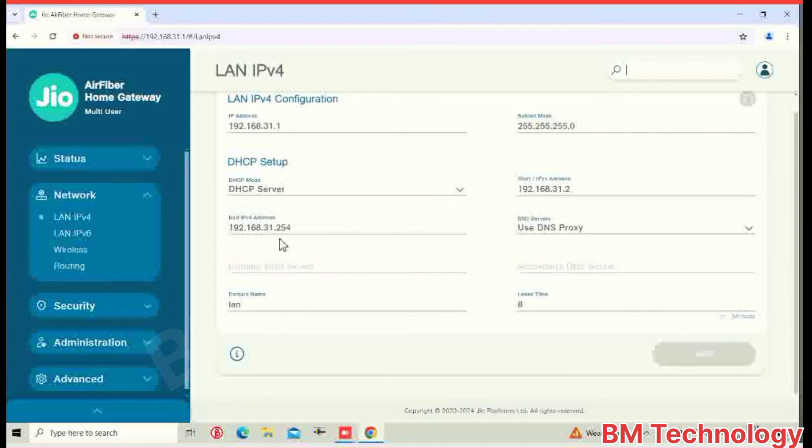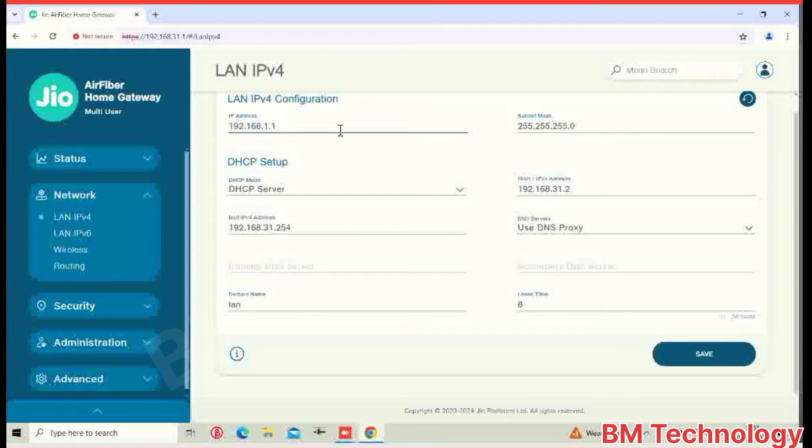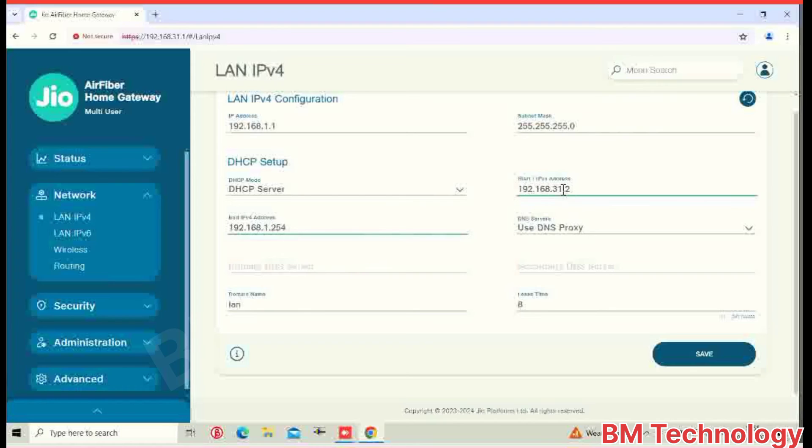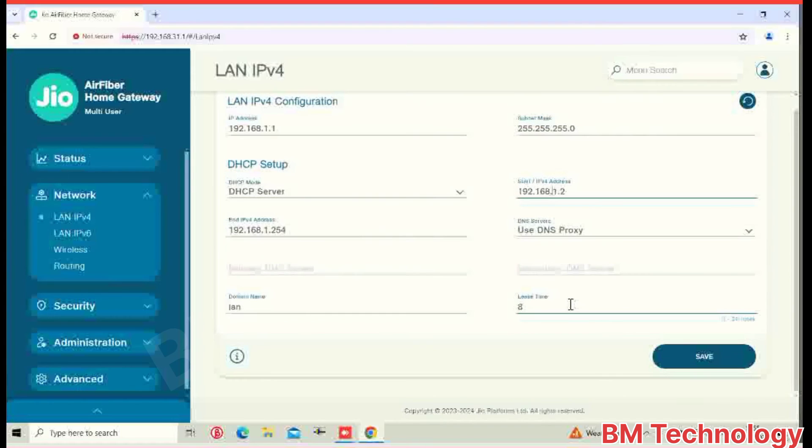You see LAN IP address 192.168.31.1. You need to change or replace 1.1. Okay, change this one also 1.1.2. Okay, then save.